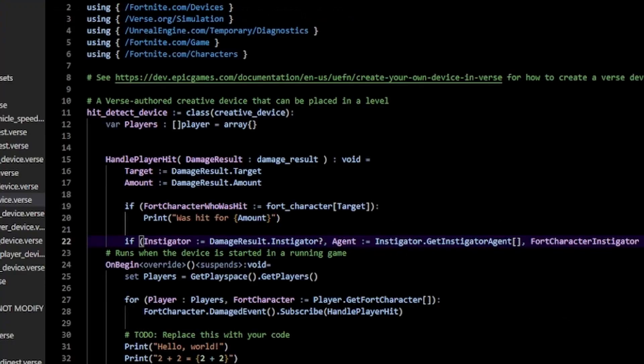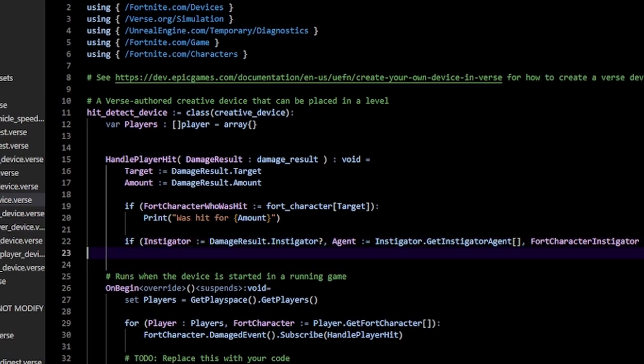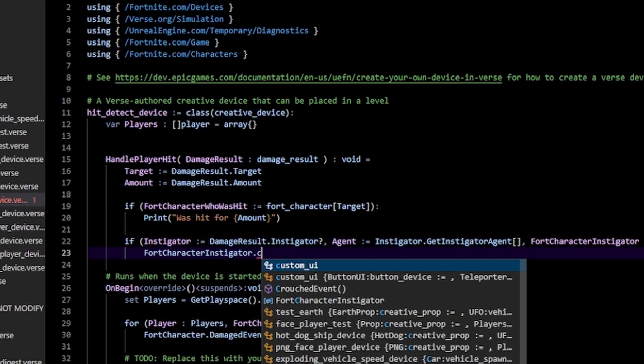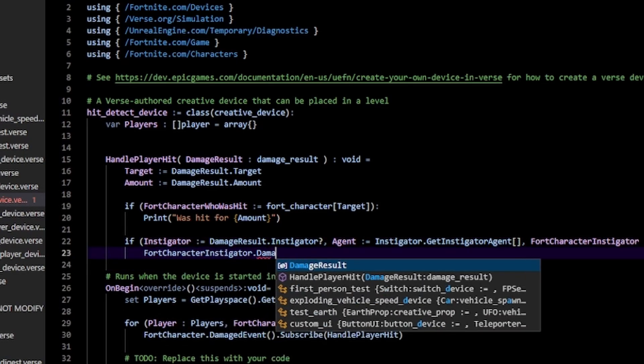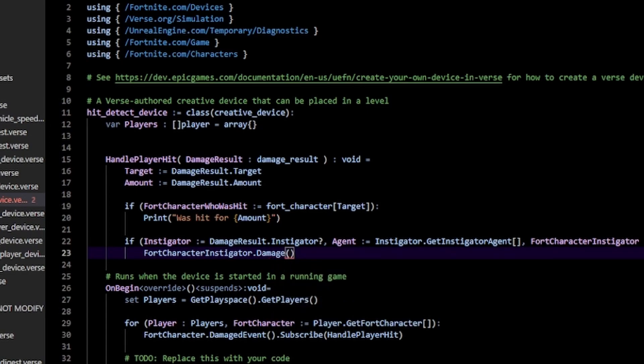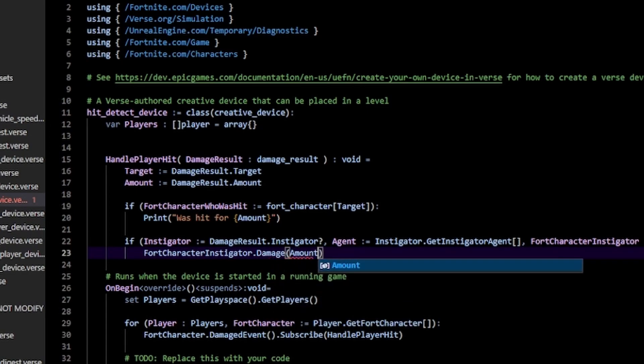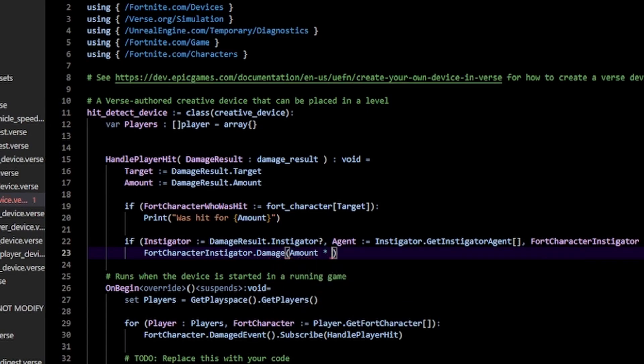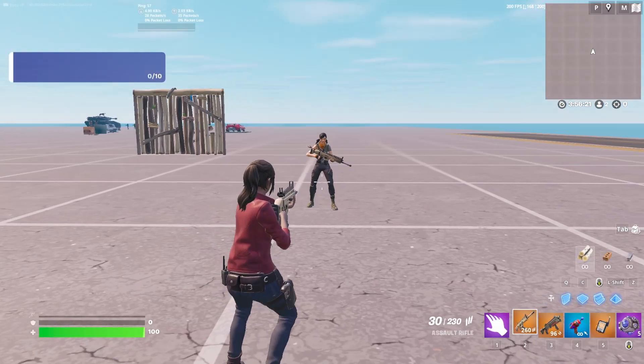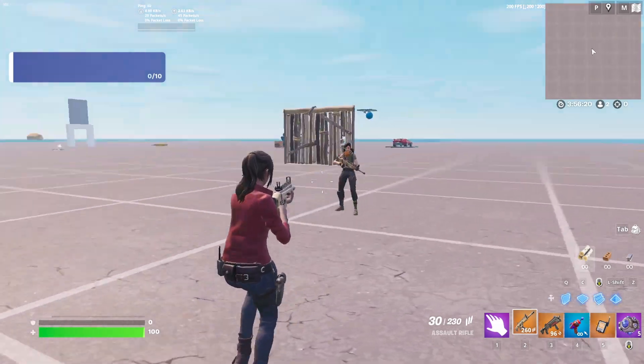With that we can do whatever we want with the actual player who damages us. We can do FortCharacterInstigator.Damage() so we can reflect some damage back—we can do damage amount times 2.0. If they hit us, we can reflect the amount back by a factor. Let's see if that works. I'm in my game with my second account.